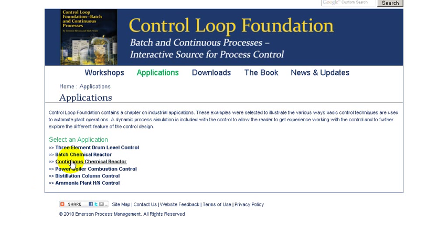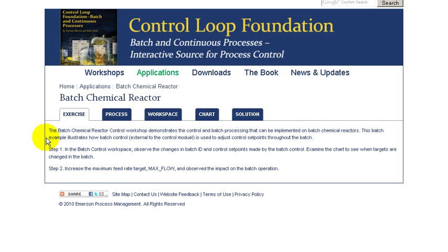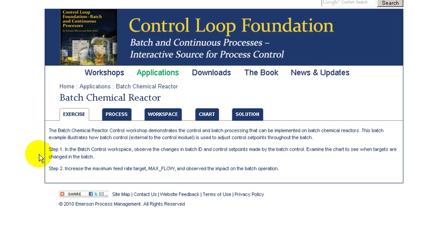Welcome to the batch chemical reactor workshop. In this workshop, we'll examine how continuous and batch processing are used to control the chemical reactor. In the first part of the exercise, we'll examine the normal control during batch processing.